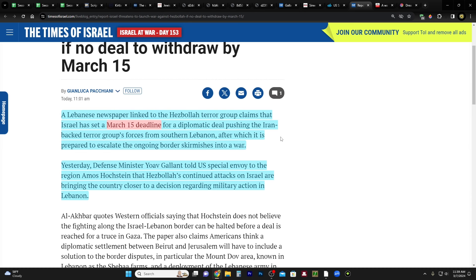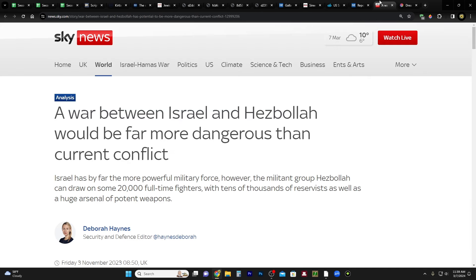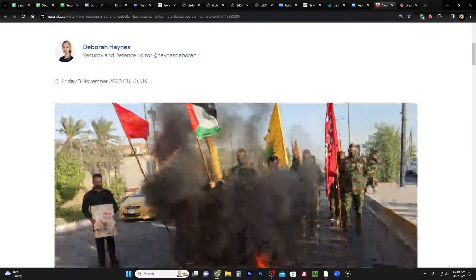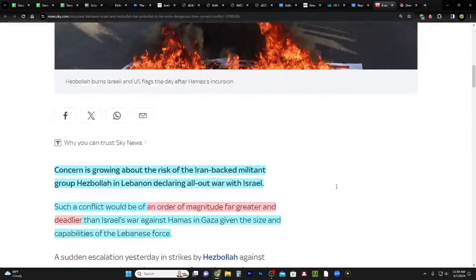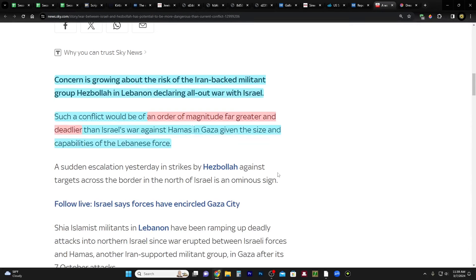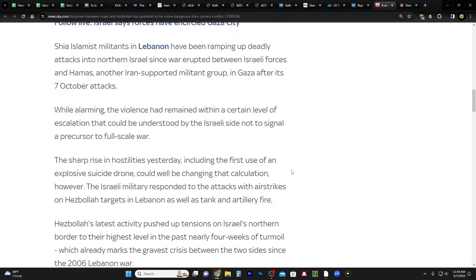Yesterday, Defense Minister Yoav Galant told U.S. Special Envoy to the region Amos Hochstein that Hezbollah's continued attacks on Israel are bringing the country closer to a decision regarding military action in Lebanon. And this would be a problem if Israel conducts a full-scale war against Hezbollah. It's going to be a lot worse than what we've seen in Gaza, I think, because of articles like this, Sky News. A war between Israel and Hezbollah would be far more dangerous than current conflict.